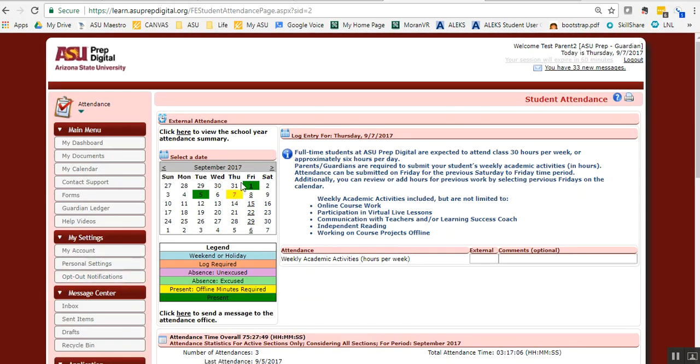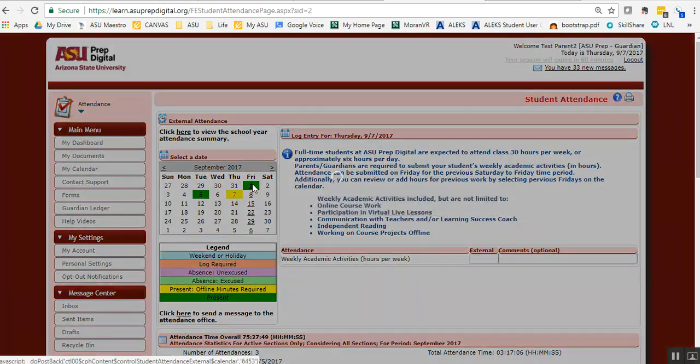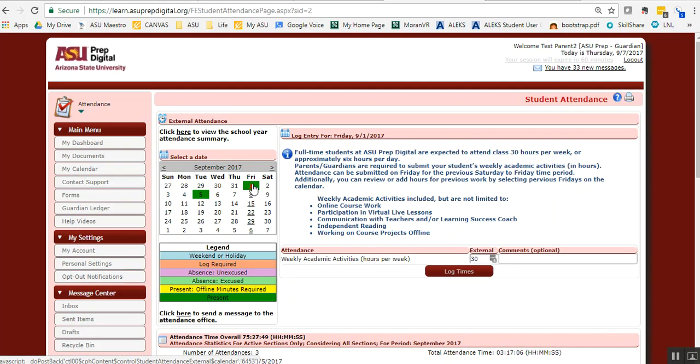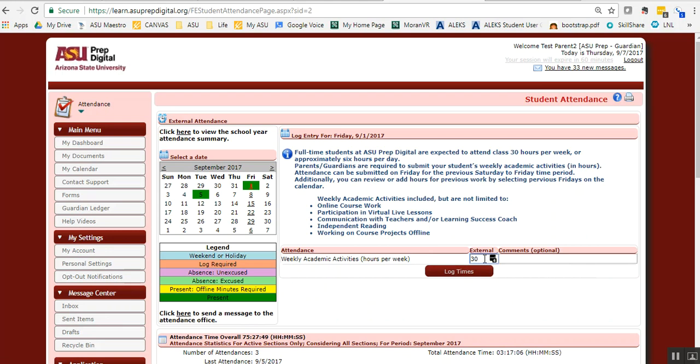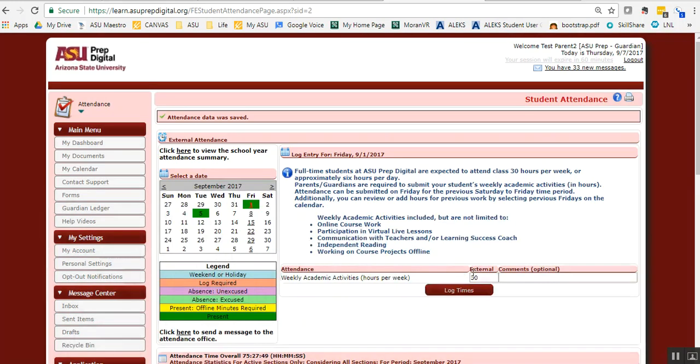Every Friday, you're going to click on that date and log time. You'll click on this date and have attendance here. You're going to enter your 30 hours. If they worked in all their courses for the five days, enter 30 hours and click log times and you're done.